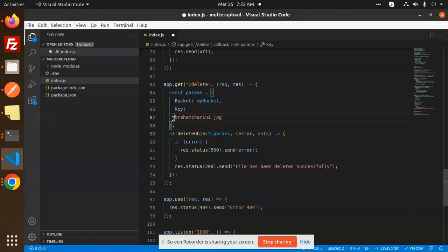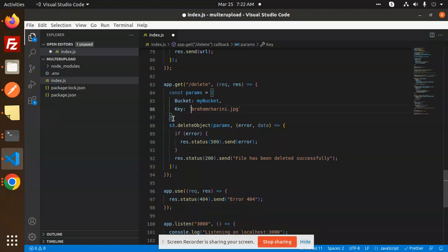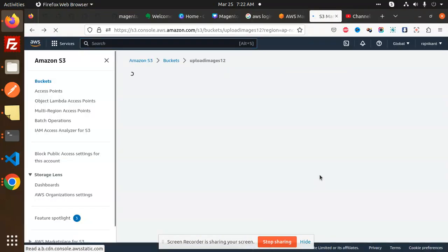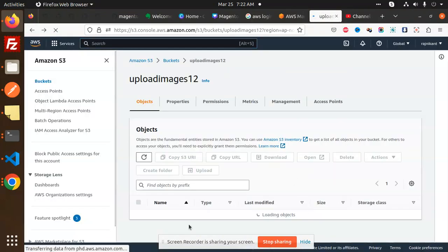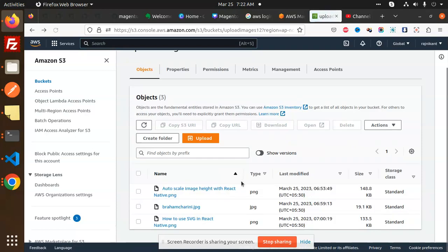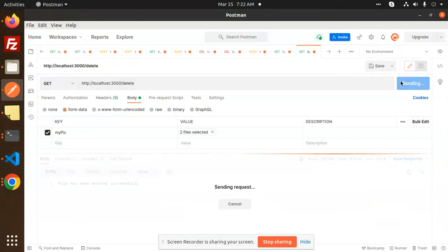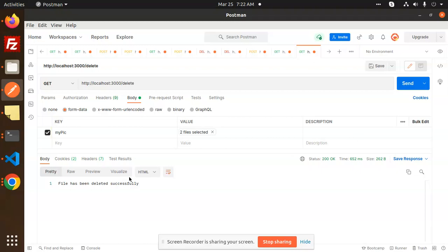Here you can see that the image is there, right? I can reload it. The image exists. So let's hit the URL delete. File has been deleted successfully. It should be removed.